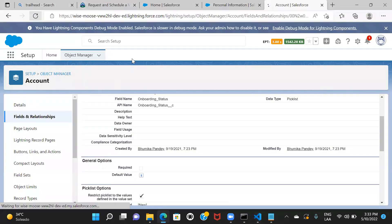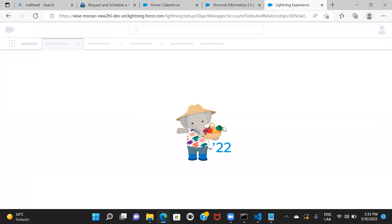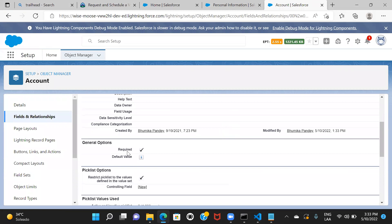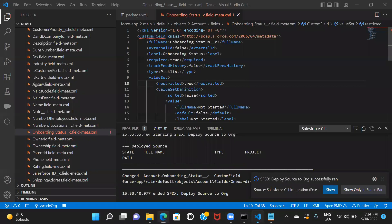Let's go ahead and refresh the org to see if the changes are reflected. You can see — this was false, now it's true — because I made some changes to this field and deployed it. Likewise, whatever changes you make in any component — be it an Apex class, record page, or layout — once you save it, you need to right-click on that particular file and deploy it to the org. Make sure you save before deploying, otherwise the changes will not be reflected.